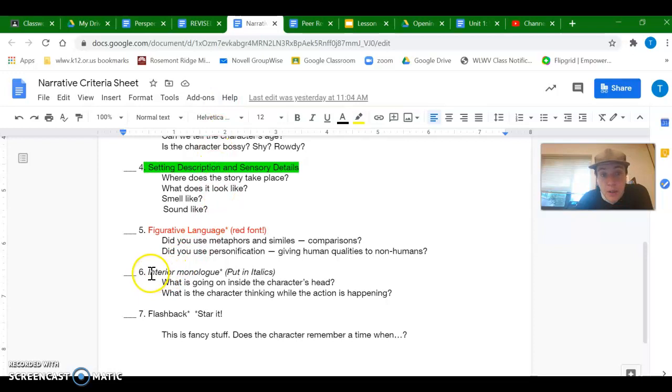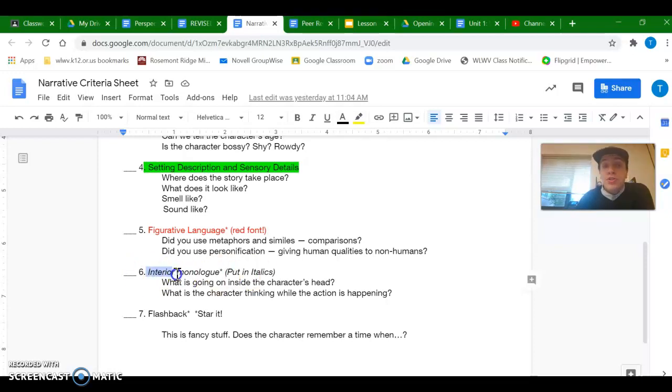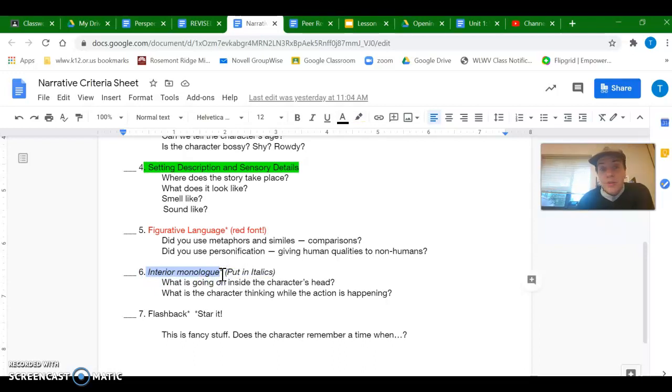So the other one that's optional is interior monologue. Like I showed you in my story, there's a lot of it because there's not a lot of dialogue. So I would say you should include this if you don't have a lot of dialogue in your story. But otherwise, it's totally optional.